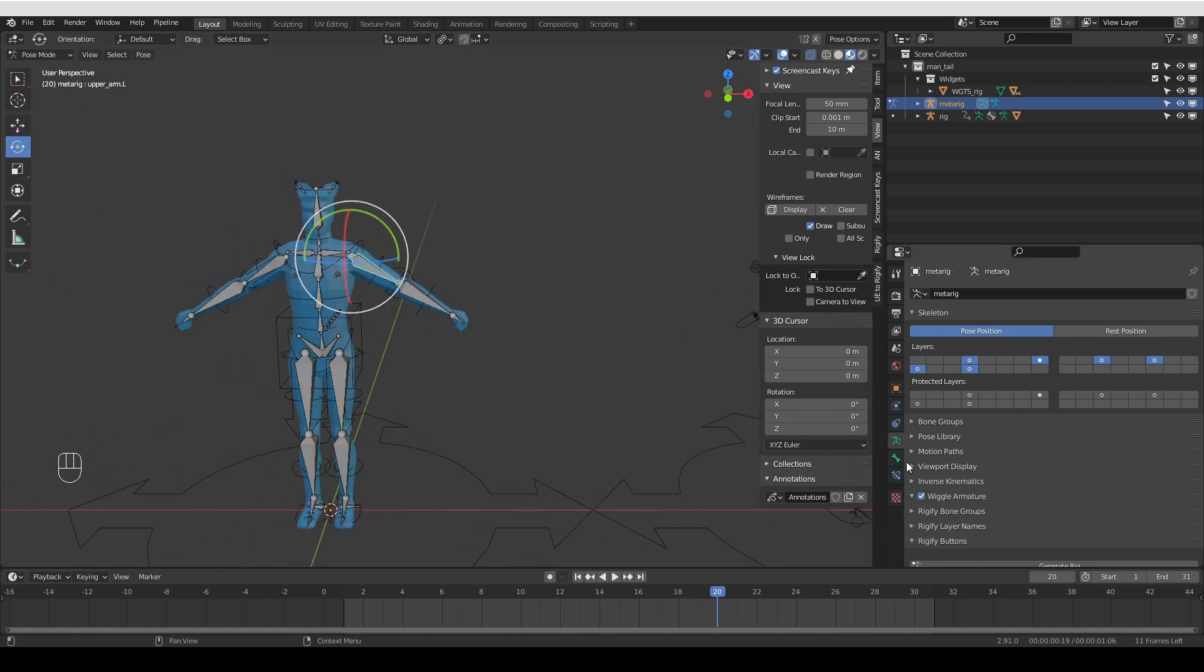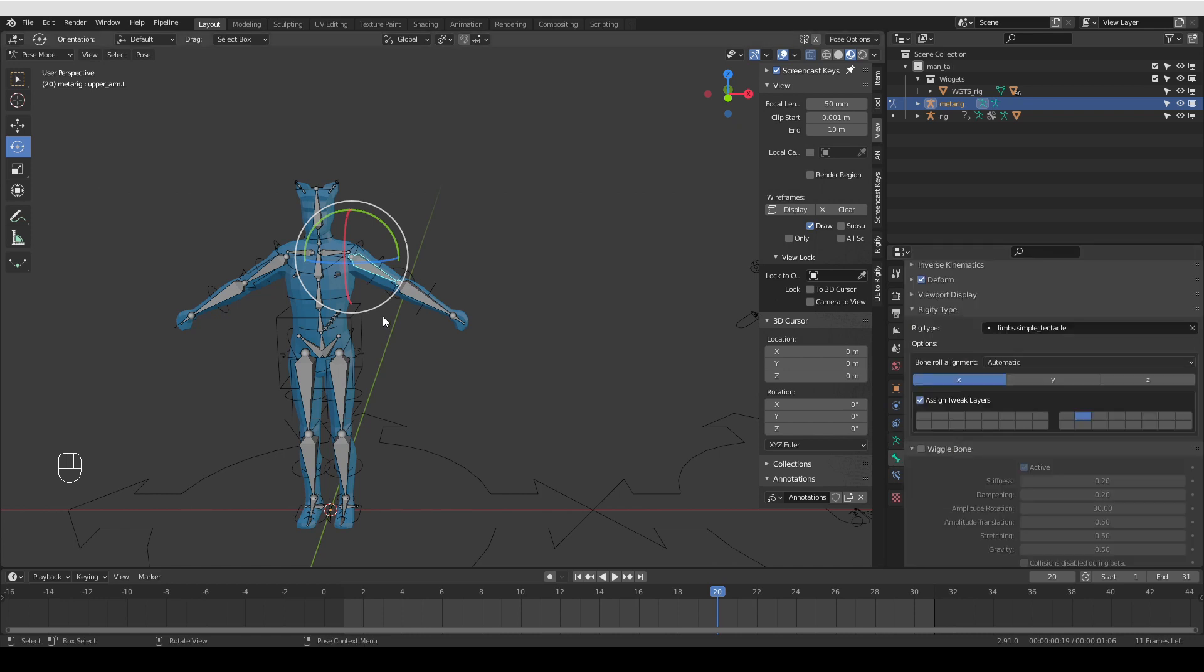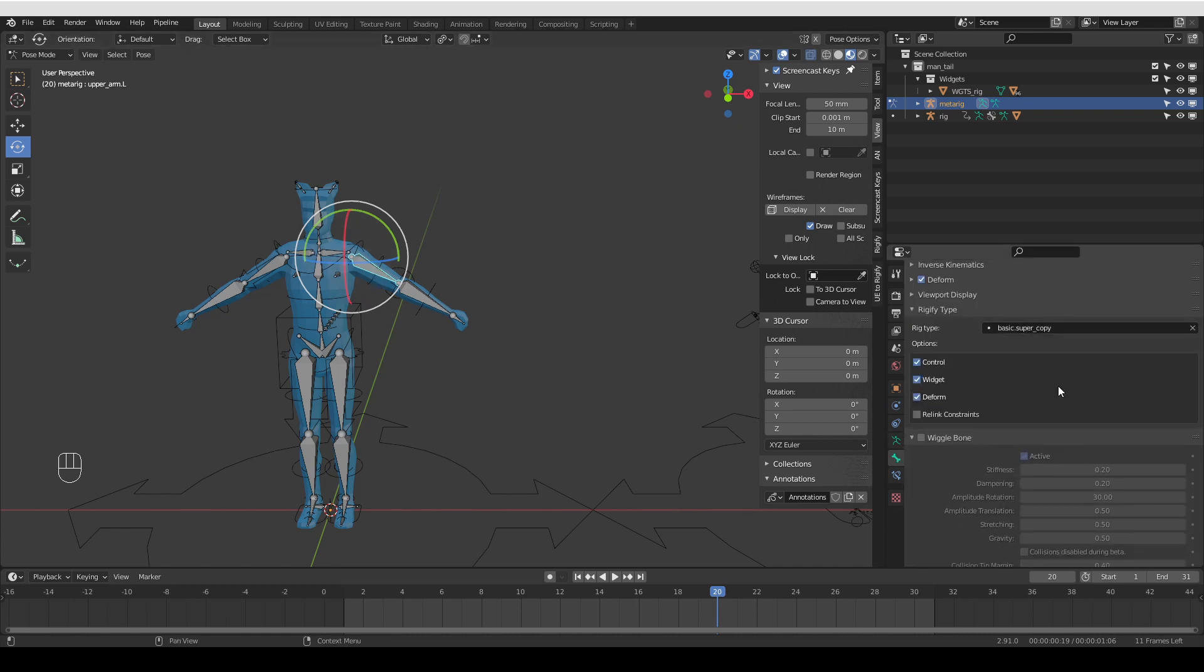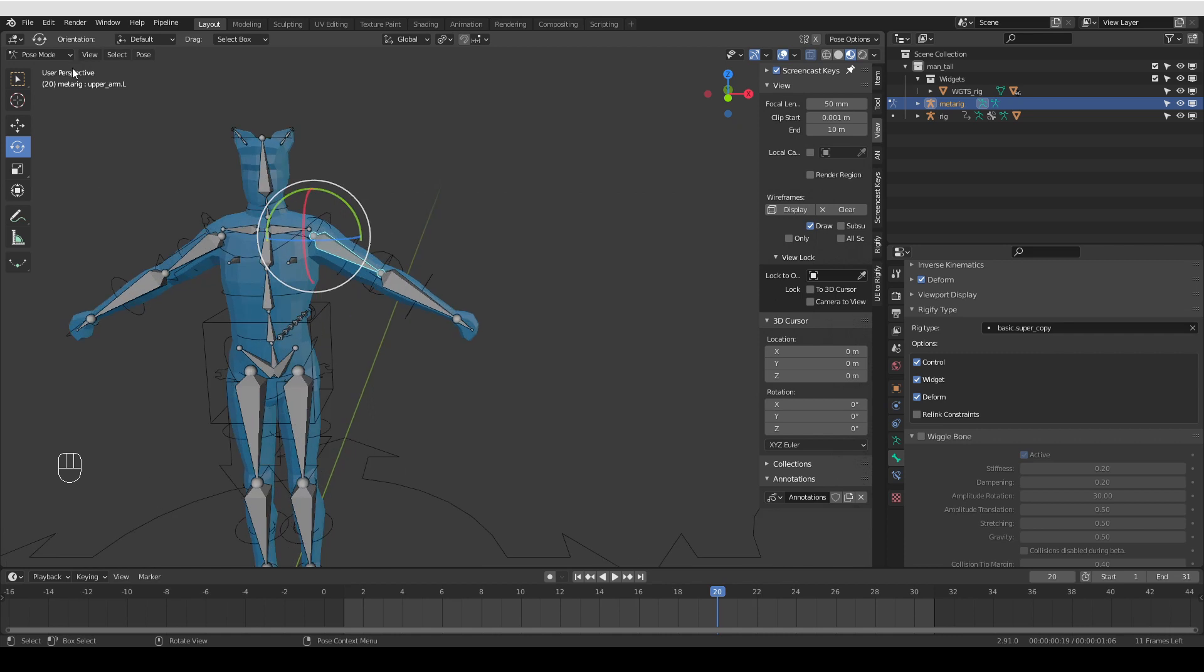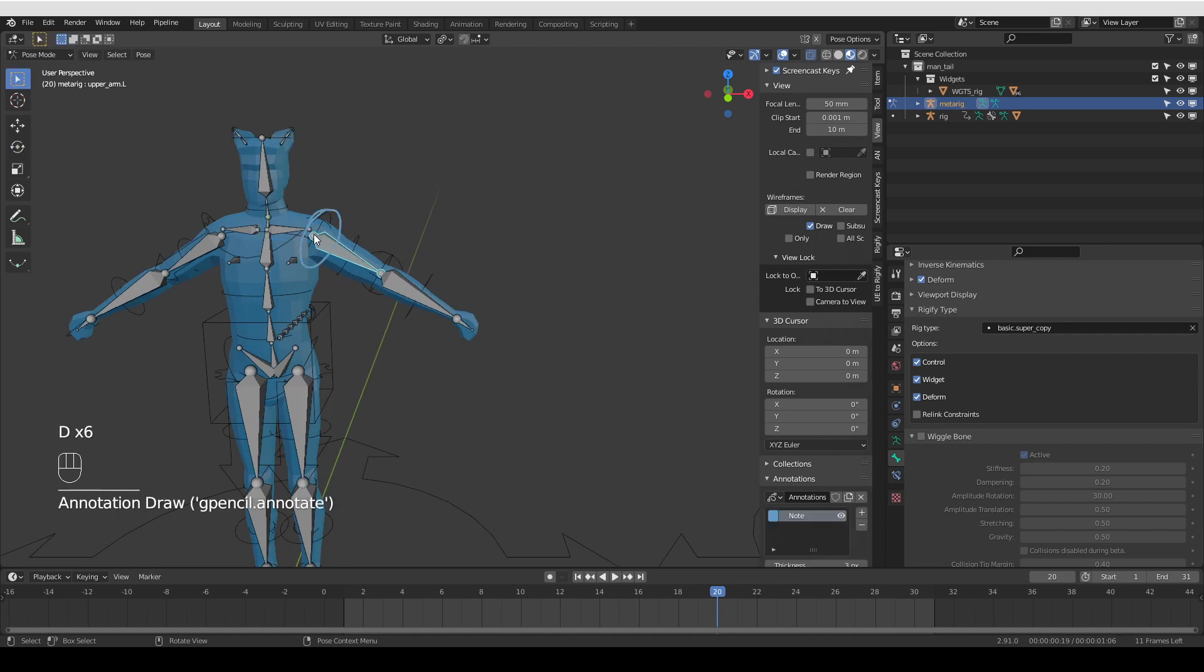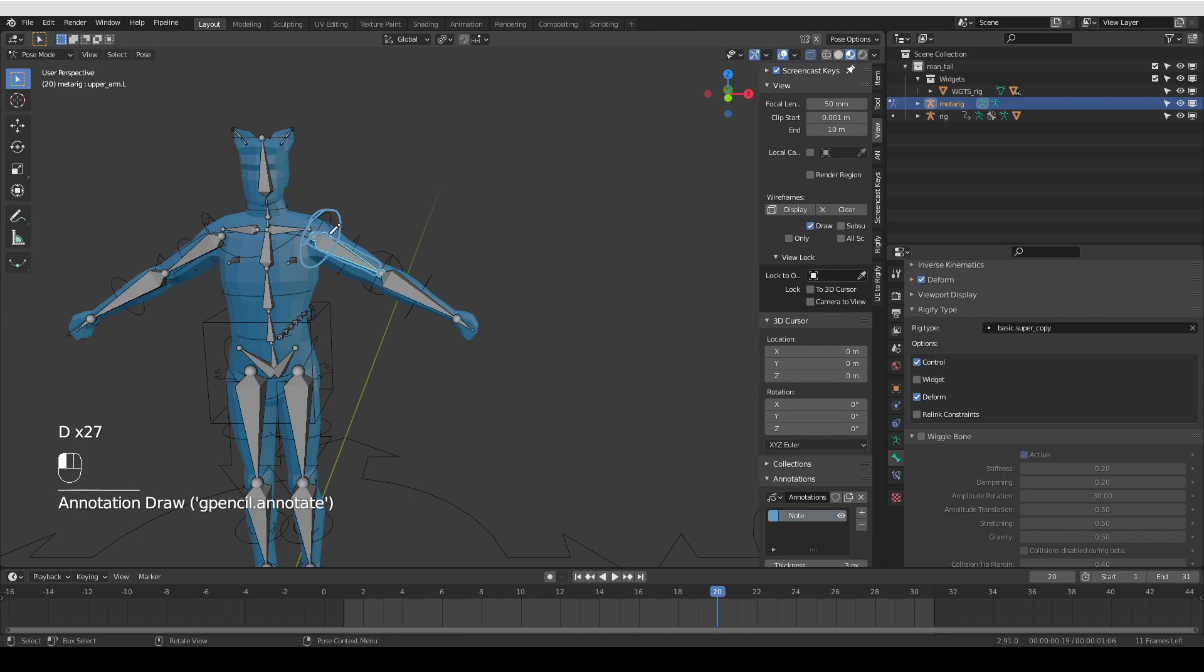Okay, there is just one minor detail that I want to show you. If I change this arm to a super copy, the super copy has this widget checkbox. If it is checked, then a circular widget will be created at the base of this bone. If it is unchecked, then a more boxy widget will be created that kind of follows the shape of the bone.